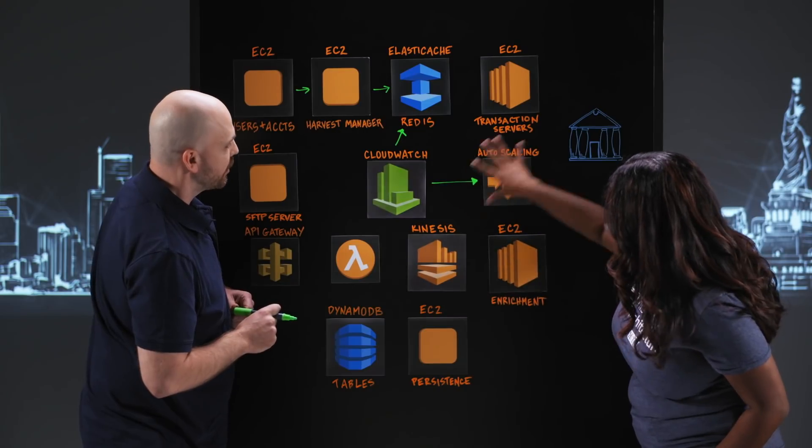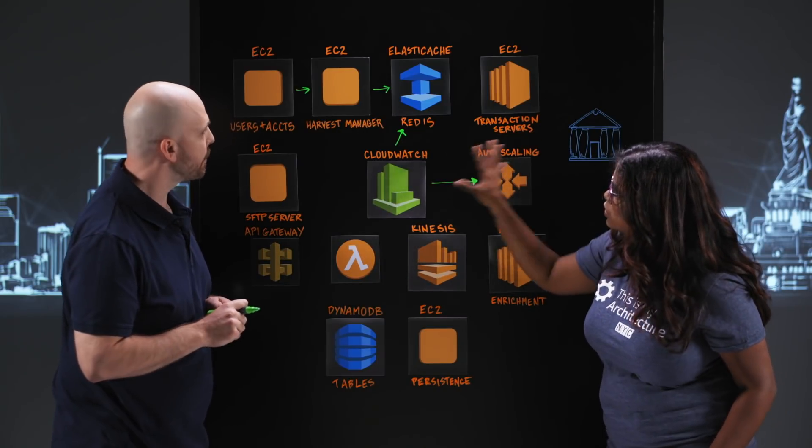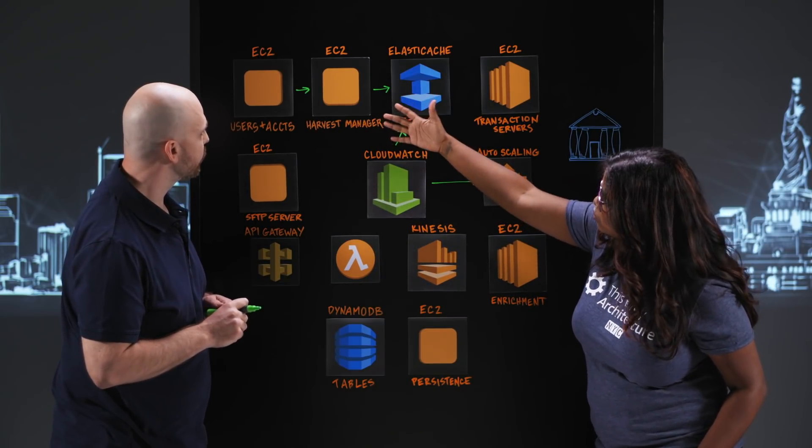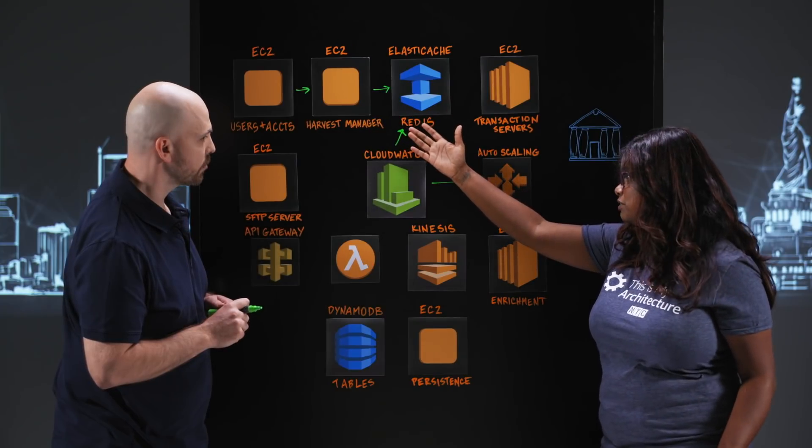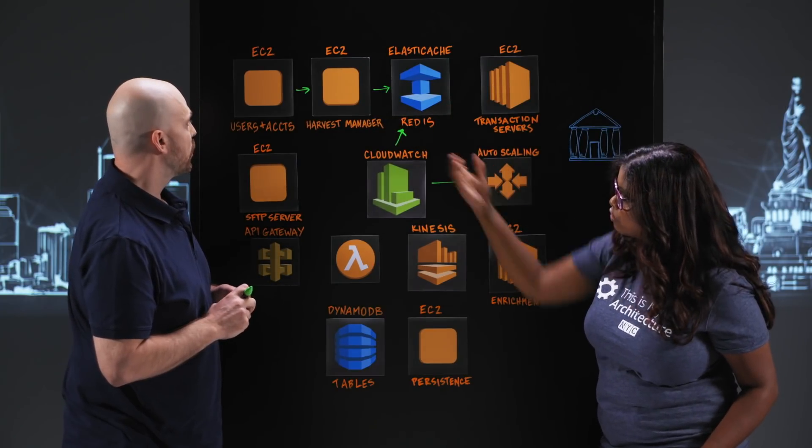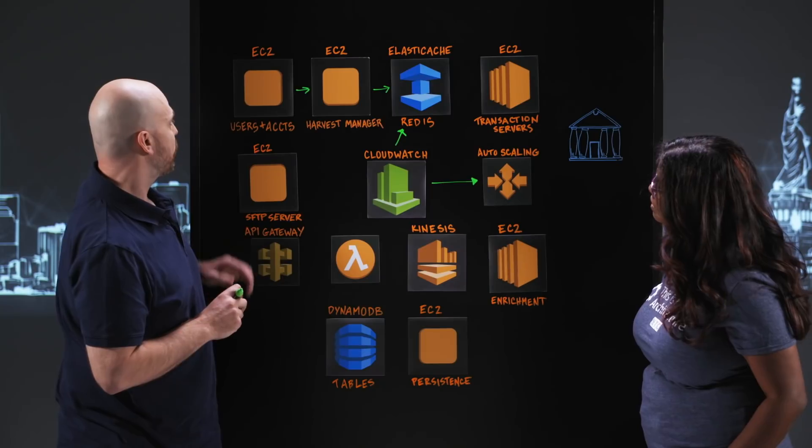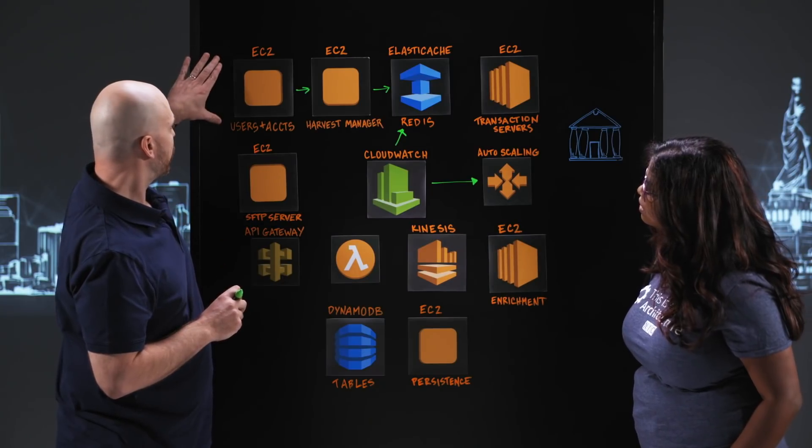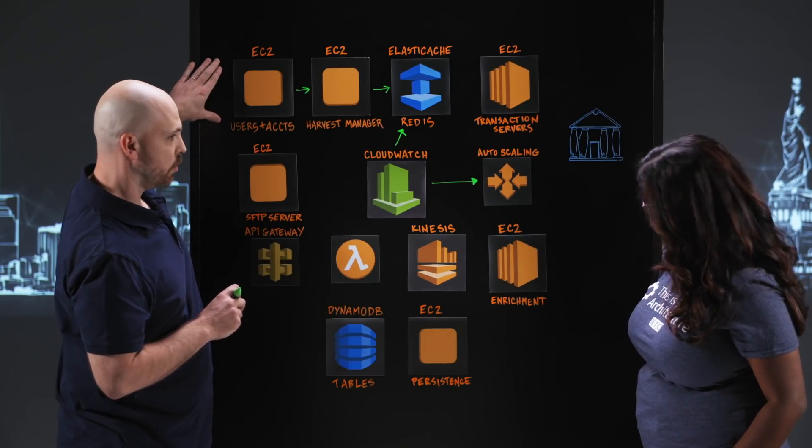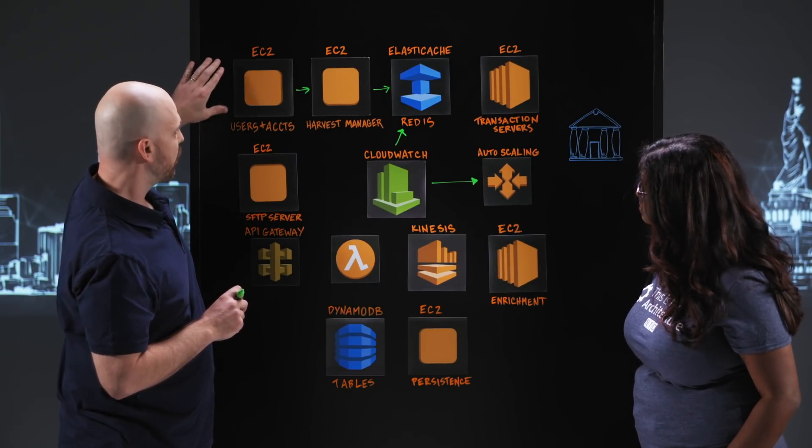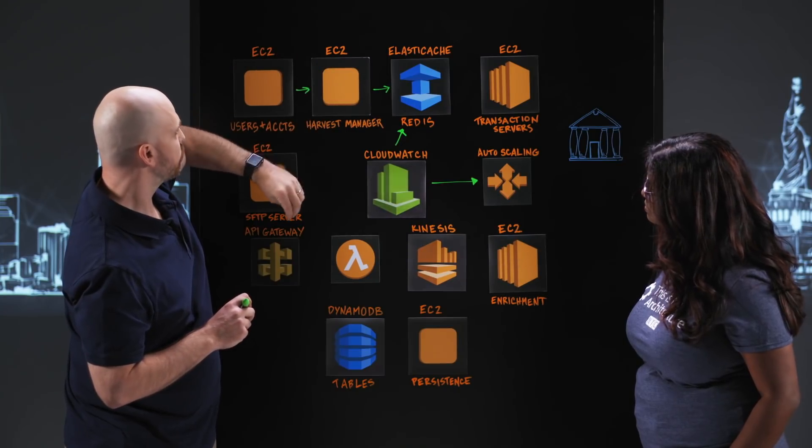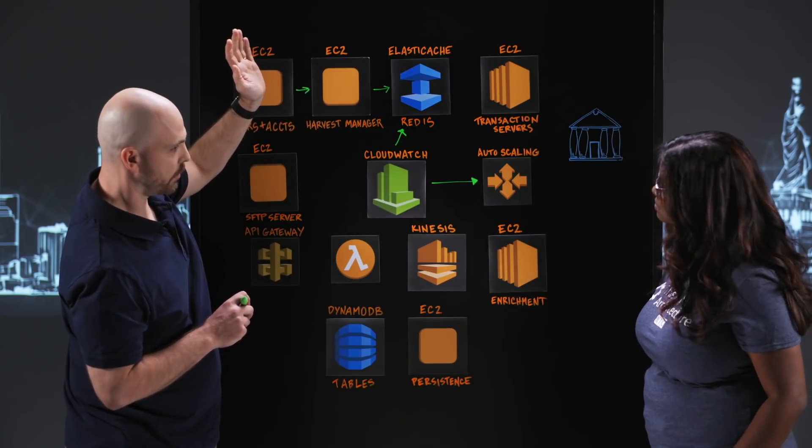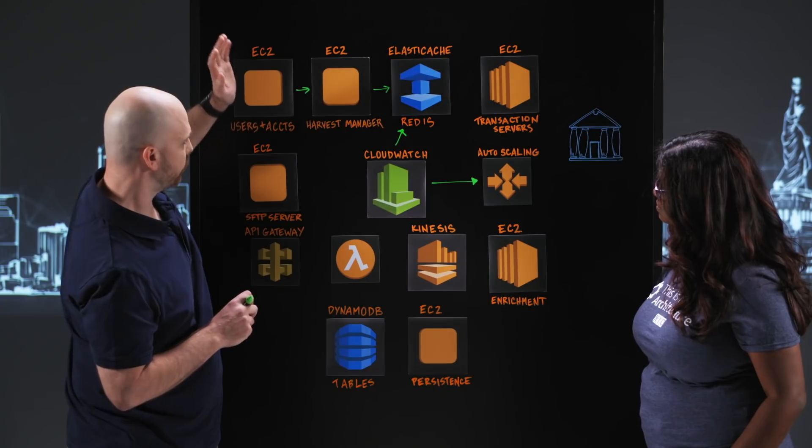Before we move into the auto-scaling part here, how are you handling HA for these EC2 instances? I'm assuming it's not a single EC2 instance for your Harvest Manager and user accounts? Yeah, correct. So over here, we are rolling our own MySQL in a primary secondary setup. And then over here for our Harvest Managers, we're running multiple across availability zones and regions.